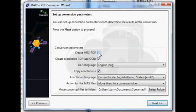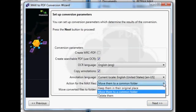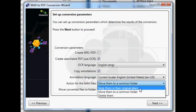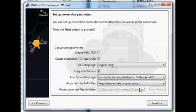Then you've got some options about how you want to create your converted PDF files from the MAX files. I want to put my files in the same directory, so I'll just put them back in the original place and click on Next.